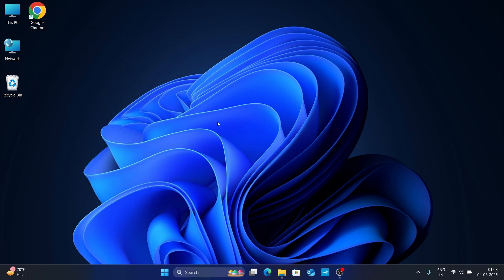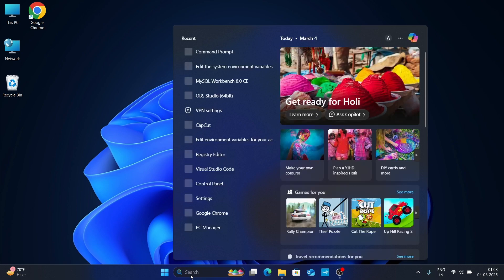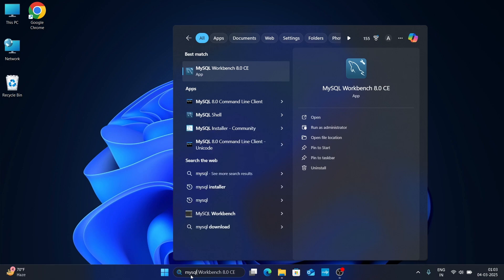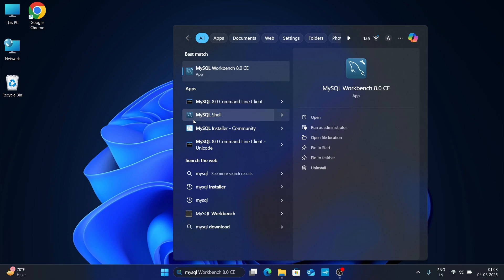Now go to your Windows search bar and type 'mysql'. You can see MySQL Workbench, MySQL Command Line, and MySQL Shell appear — that means MySQL is installed correctly.